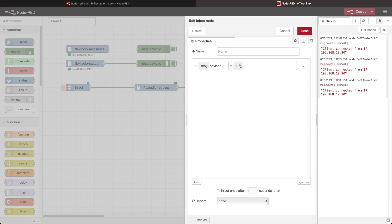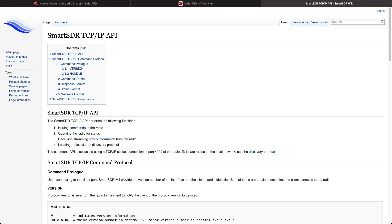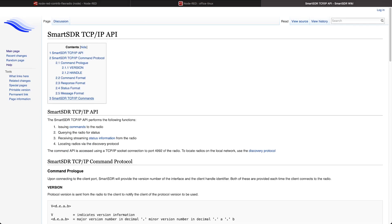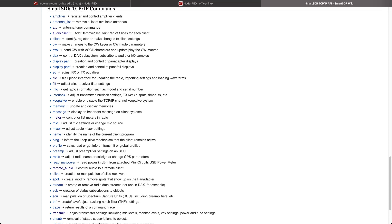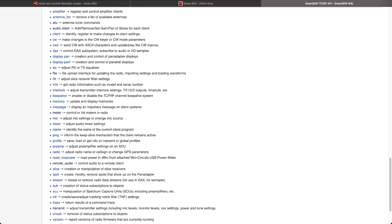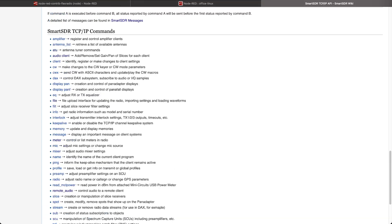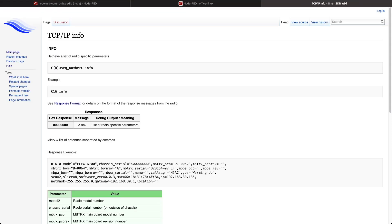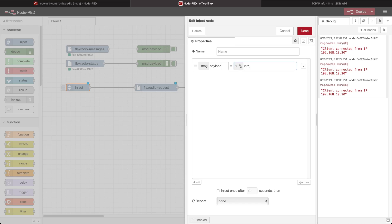Before I go further, I want to find out what messages I want to send, so I'm going to bring up Flex Radio's wiki and look at the Smart SDR TCP/IP API — specifically the TCP/IP commands. Right here at the top: Smart TCP/IP commands. There's a variety of different things we can use to control the radio. I'm going to start with the info command, which will send back an example giving me some information about my radio. The command is simply 'info', so I'm going to put that in my payload.